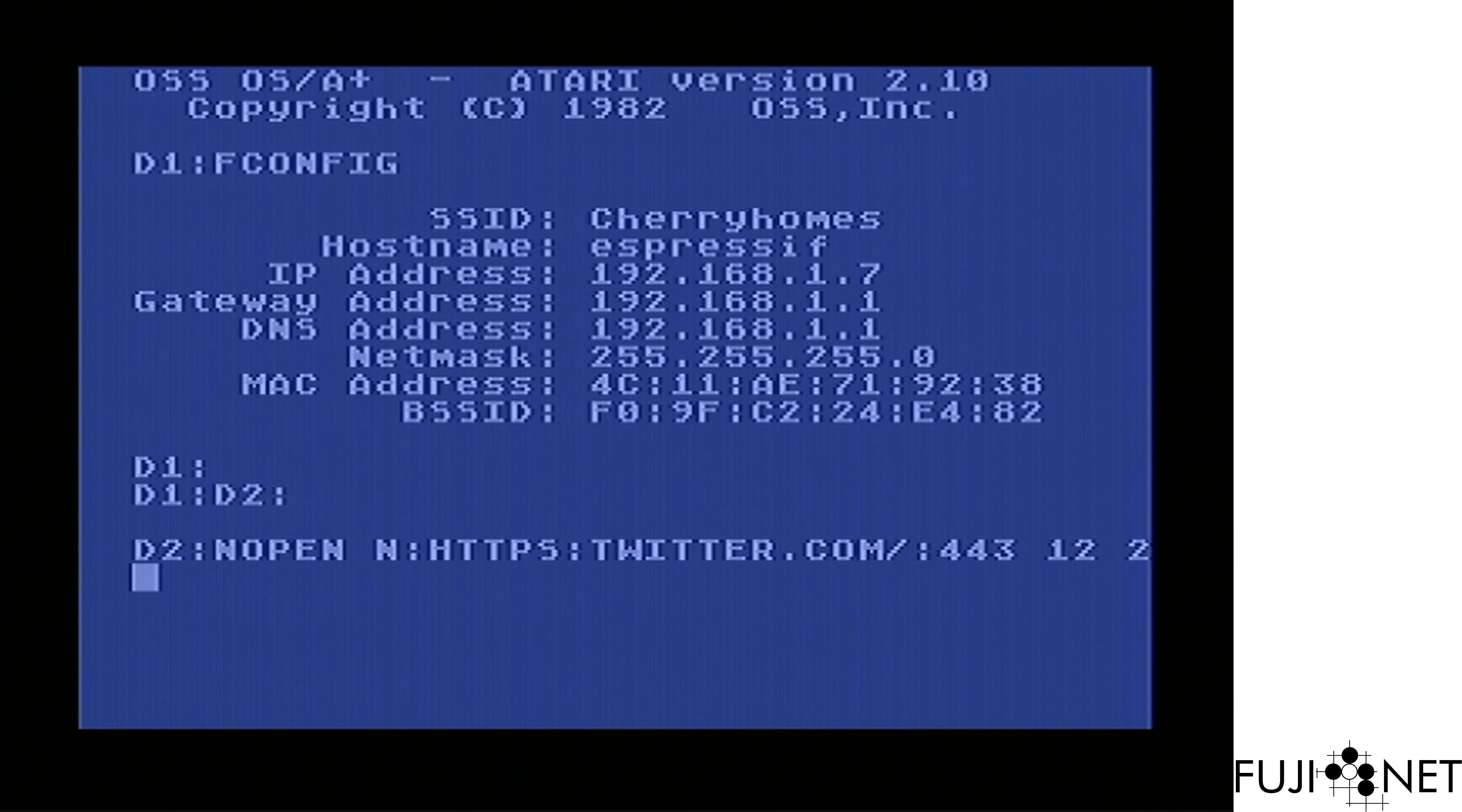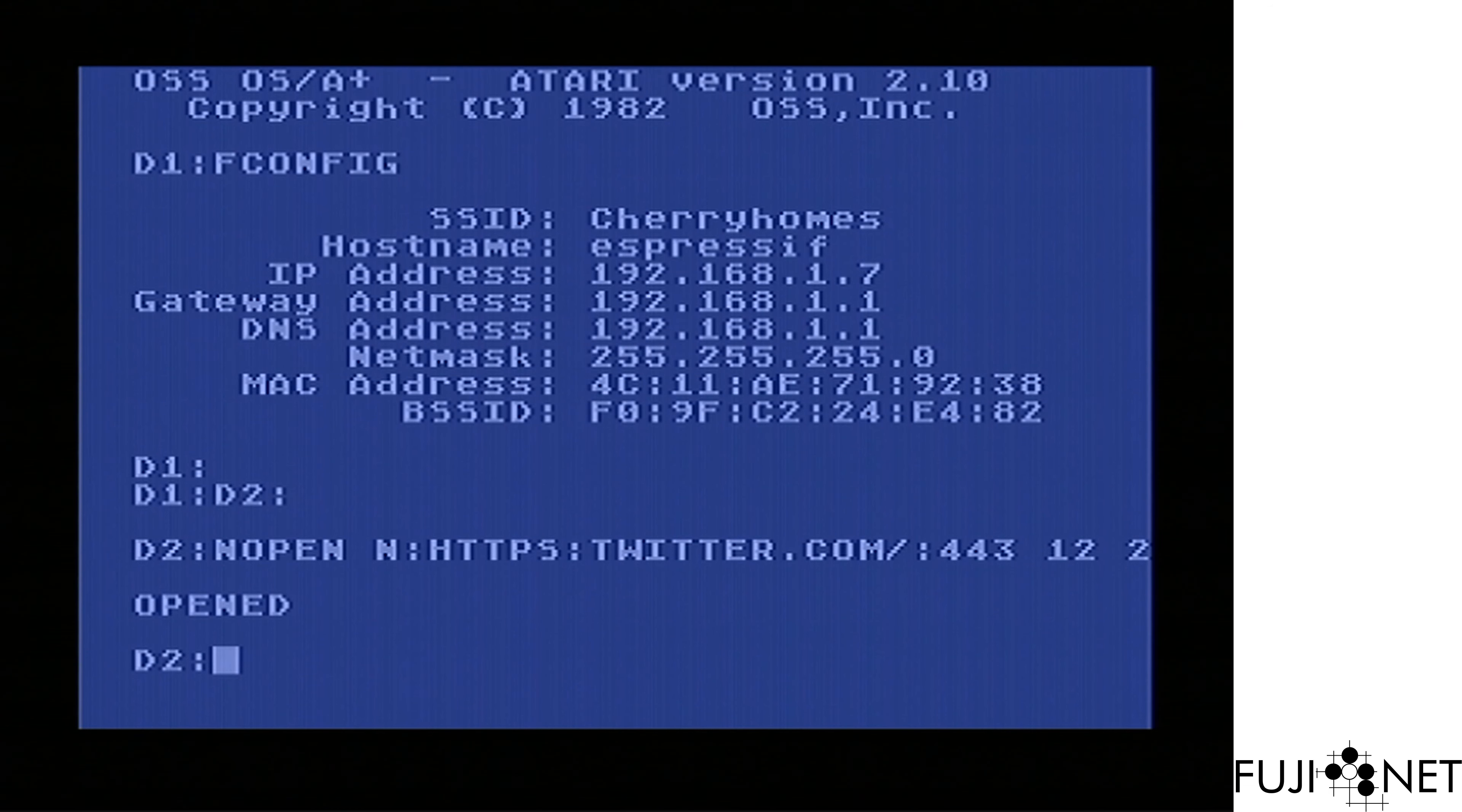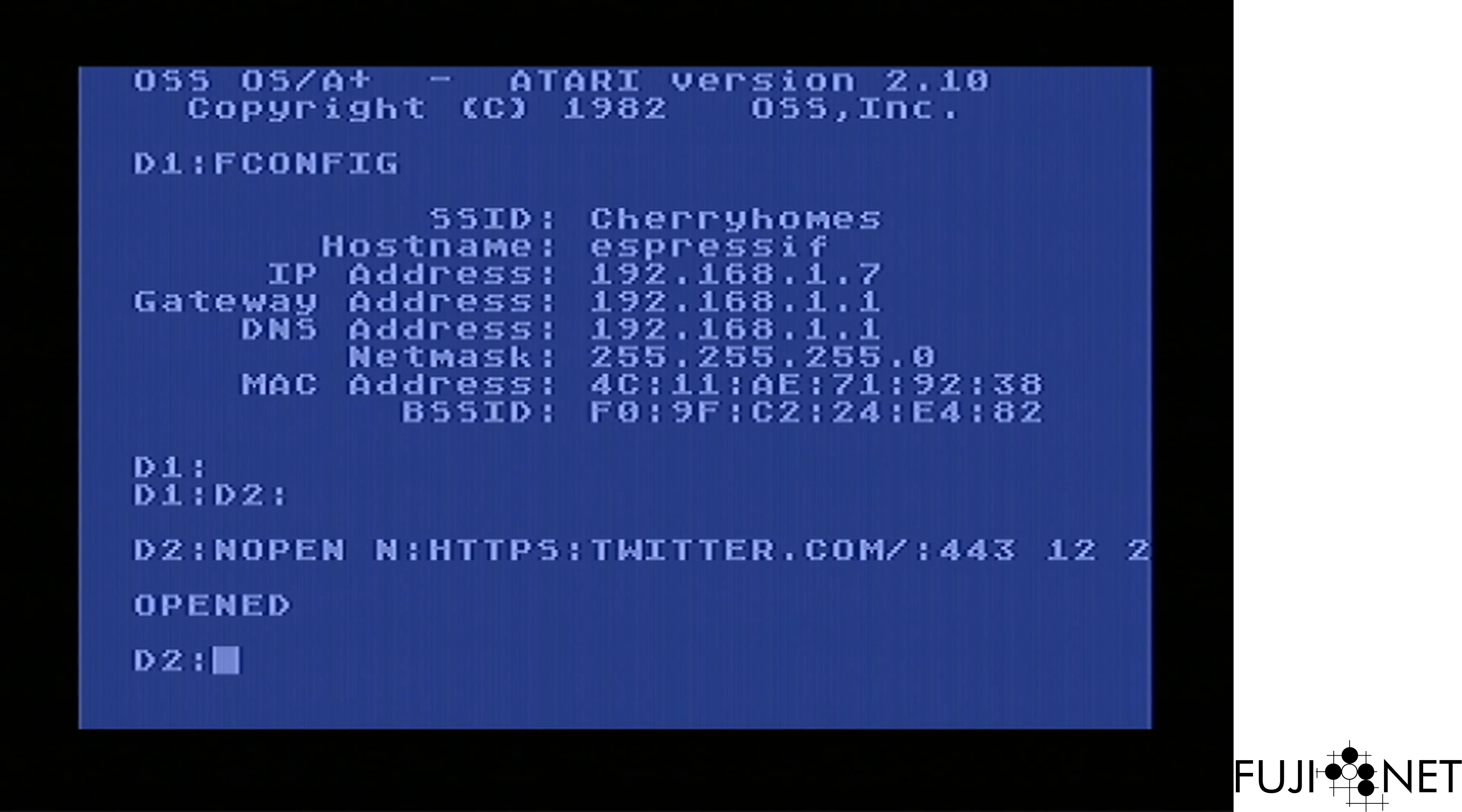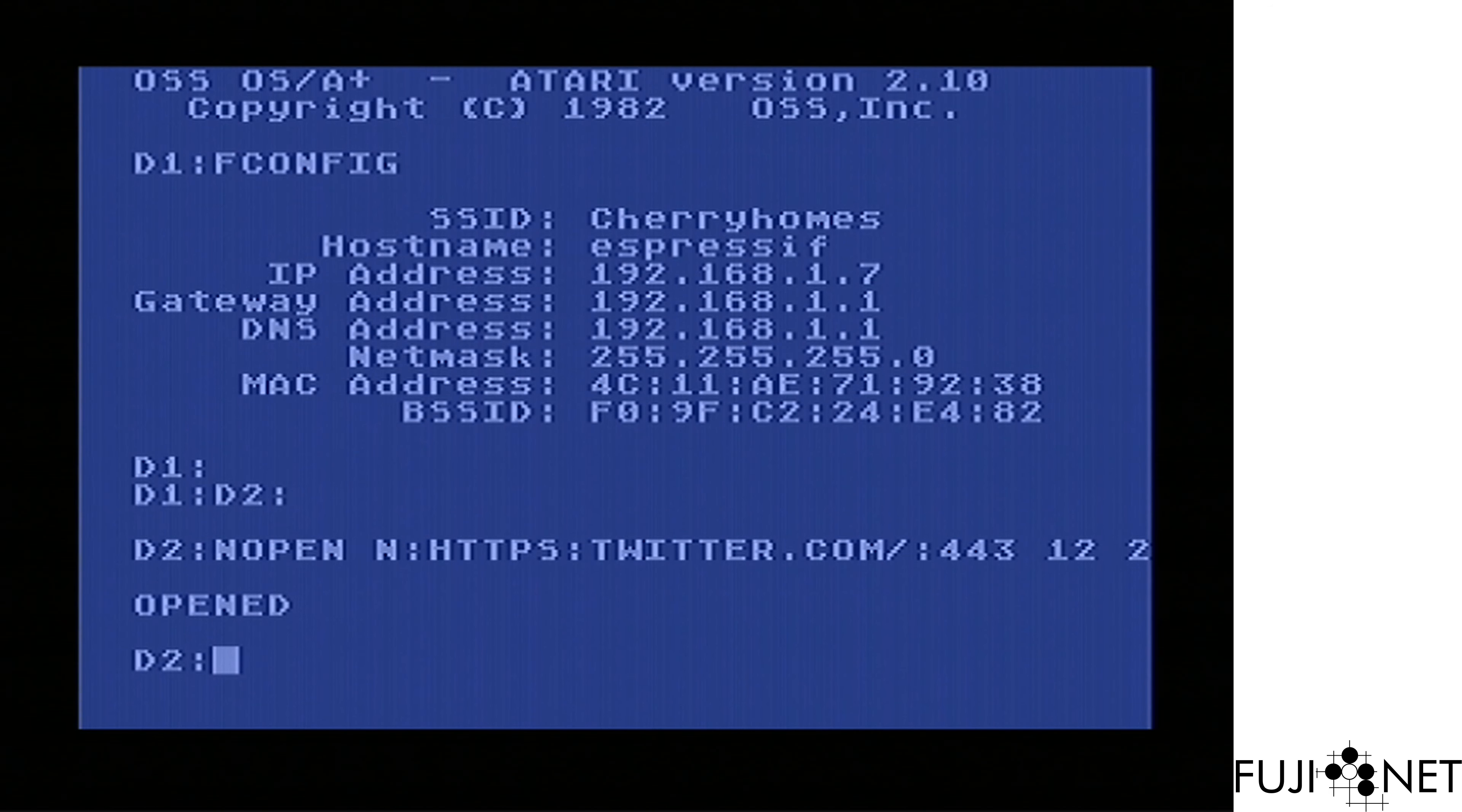Yes, it actually does work. With an interesting caveat though, because we are still trying to work through how to implement a certificate store on this ESP32, we currently have to send the certificate over before the connection is made.